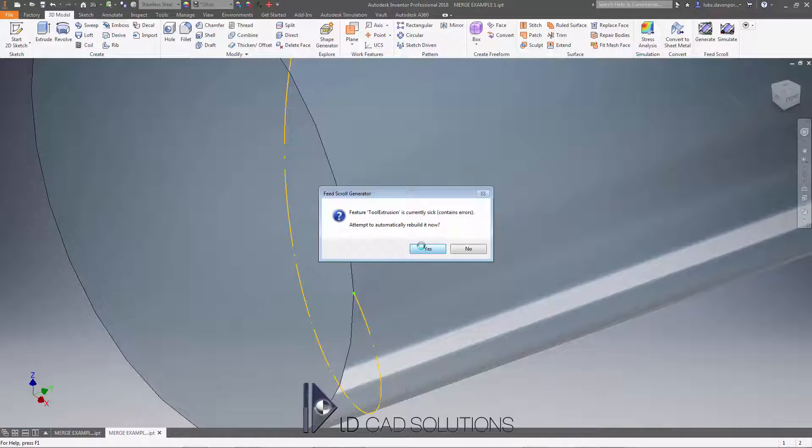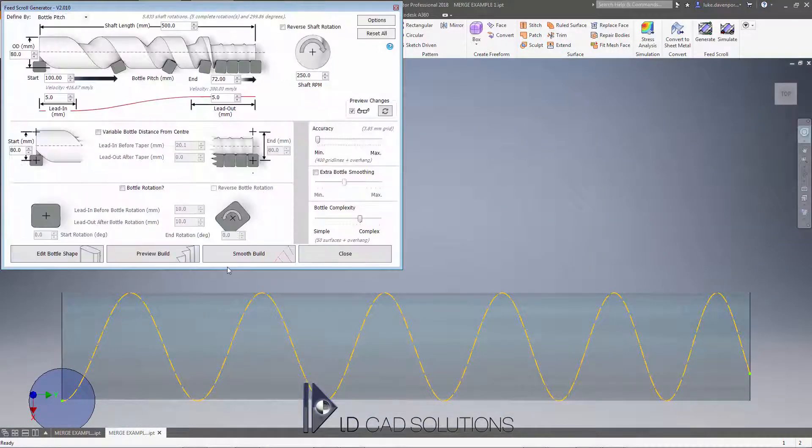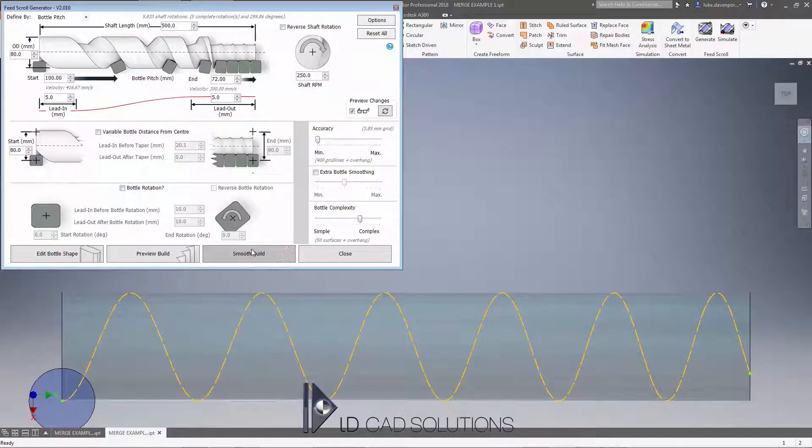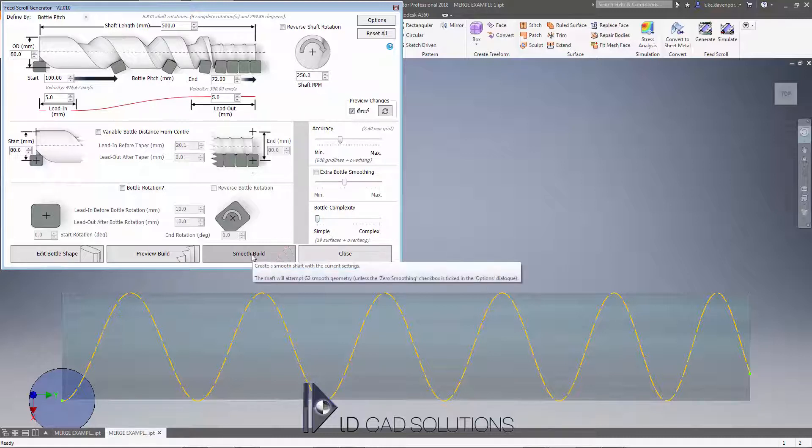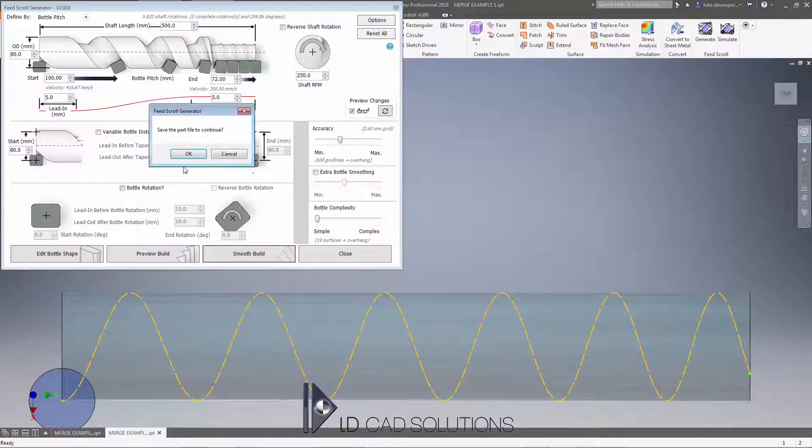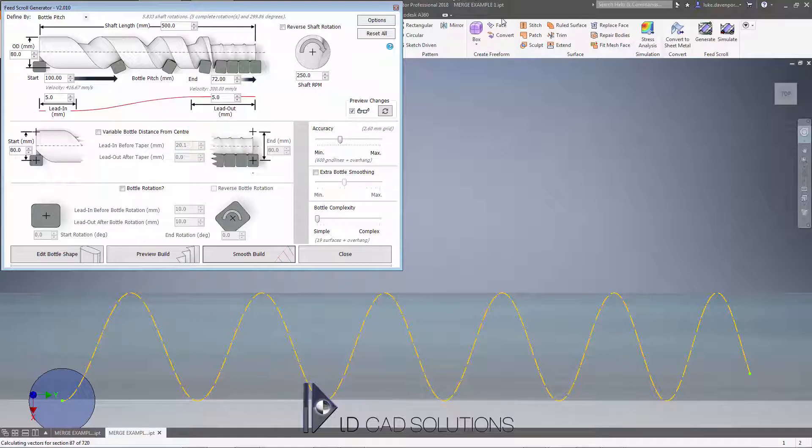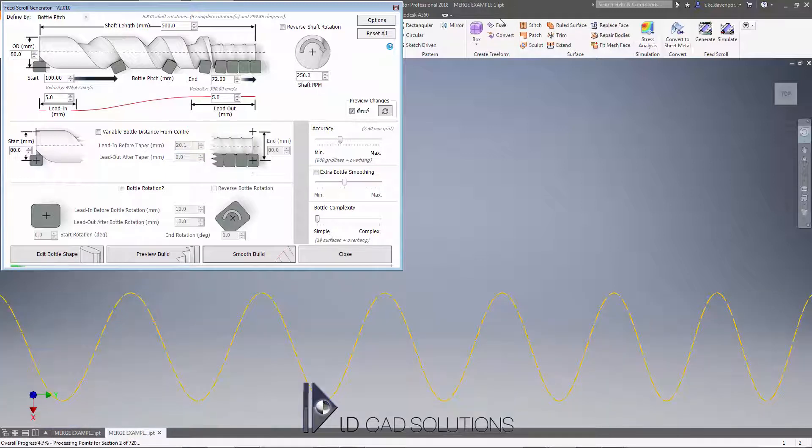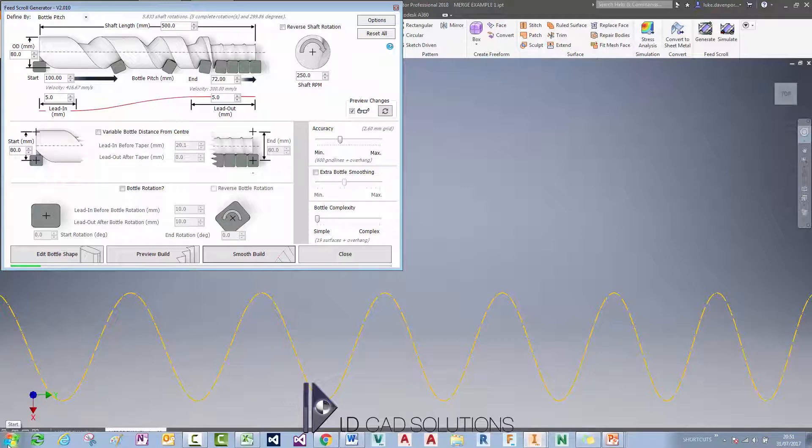We can simply just hit smooth build here. I'll take the accuracy up just a little bit so it's slightly more accurate. It's the simplest profile you can get, so I'll have it down as low as I can here and start creating the smooth build. So that's merge example one. Now what we need to do is open the other part file to create the second profile to merge with it.